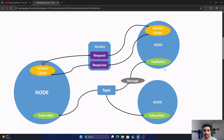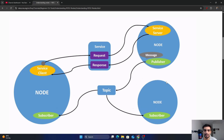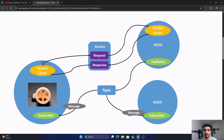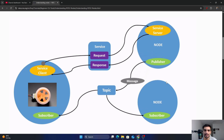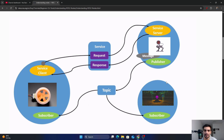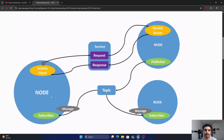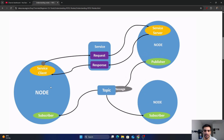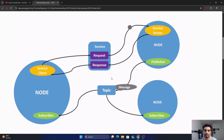Each node is responsible for a single modular purpose — for example, controlling the wheel motors or publishing data from a sensor like a camera or lidar. Each node can communicate with each other via topic, service, action, or parameters.